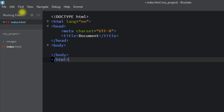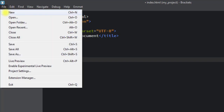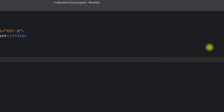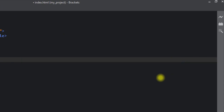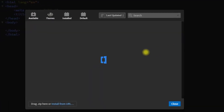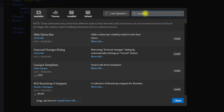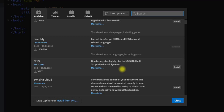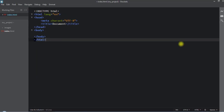To open the extension manager we can click on File and then 'Extension Manager', or we can directly open it from the right side. From the extension manager we can search for any specific extension and install it into the Brackets editor.